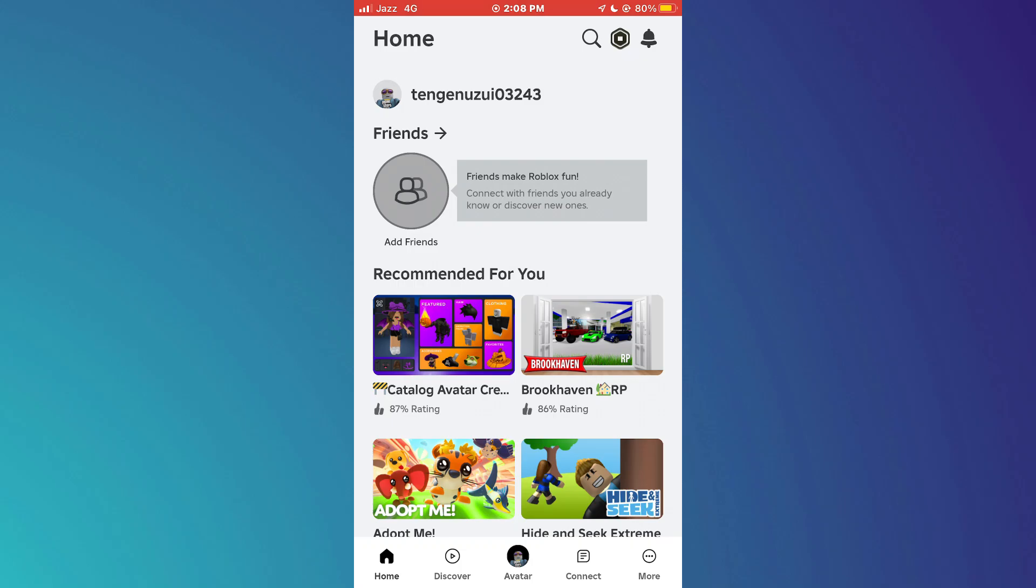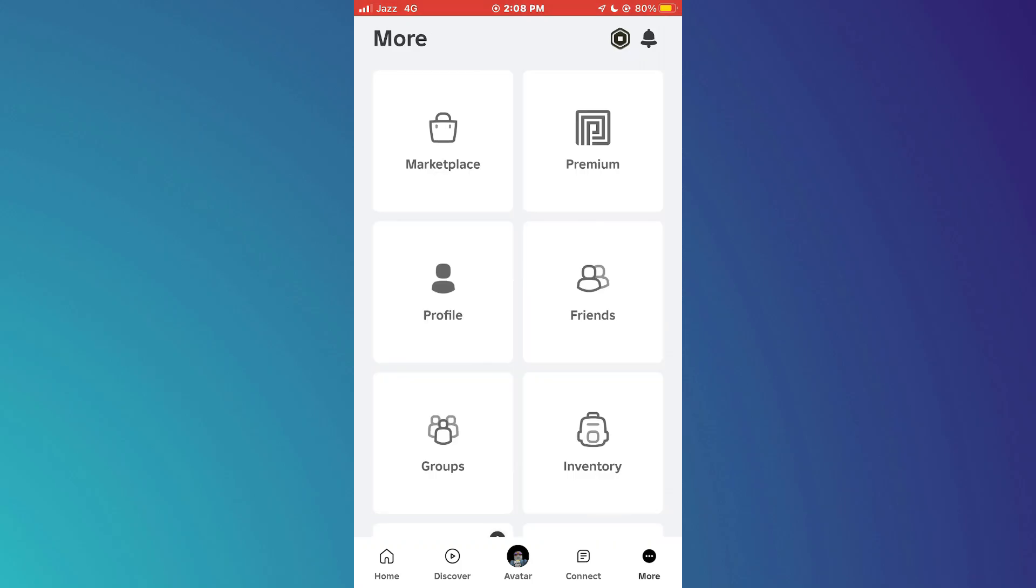After that, sign into your account and you will be redirected to the homepage. Here, tap on the More icon at the bottom right corner and a bunch of options will appear on your screen.